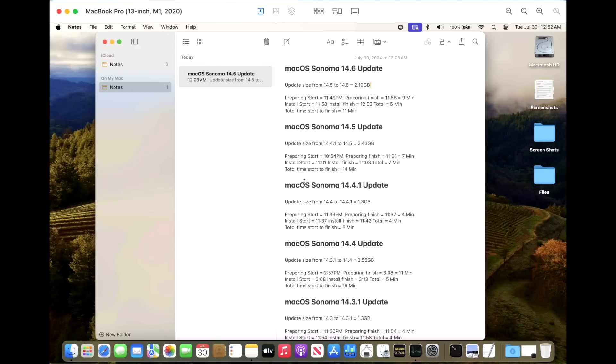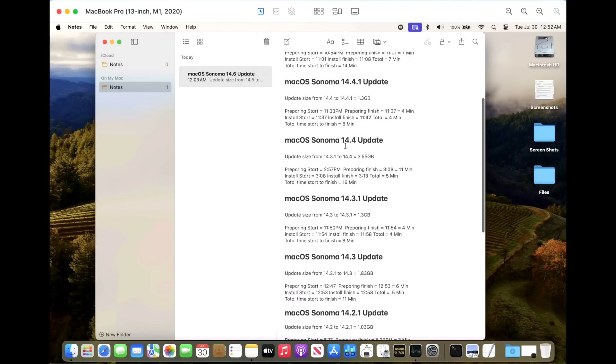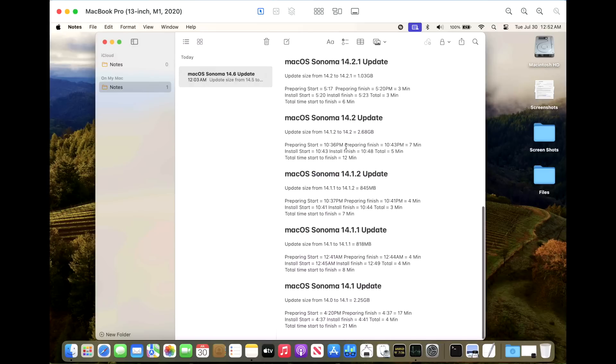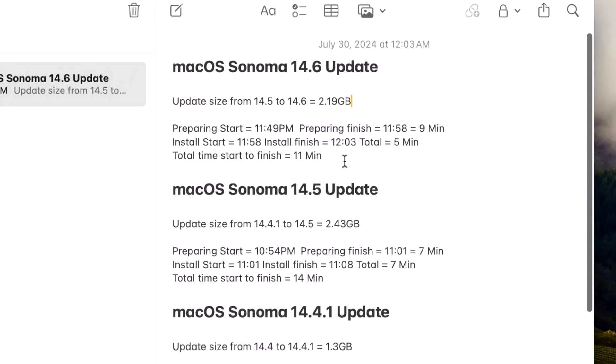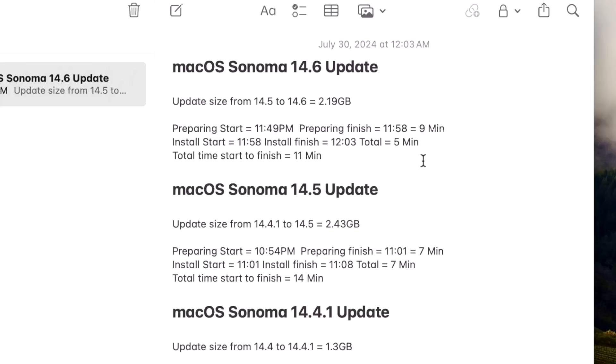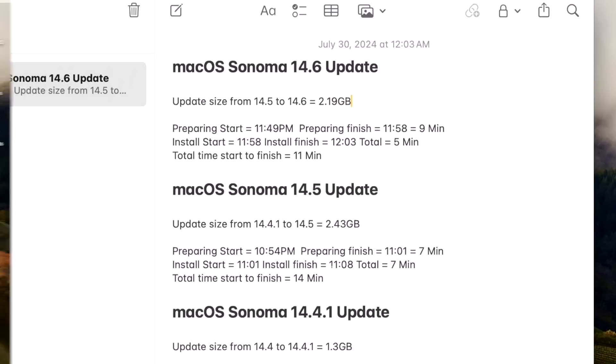Now let's take a look at how long it took to install the Sonoma 14.6 update. We keep track here of all the previous updates all the way back since the original 14.1 update. For the 14.5 to 14.6 update, it took nine minutes to prepare, so 11 minutes shorter than the 20 minutes that it said it would take in the new software update settings. Once that restarted, it only took five minutes to actually apply the update for a total time of 11 minutes. That puts it square in the middle of some of the smaller point release updates, but still faster than the 14.5 update or the 14.4 update.